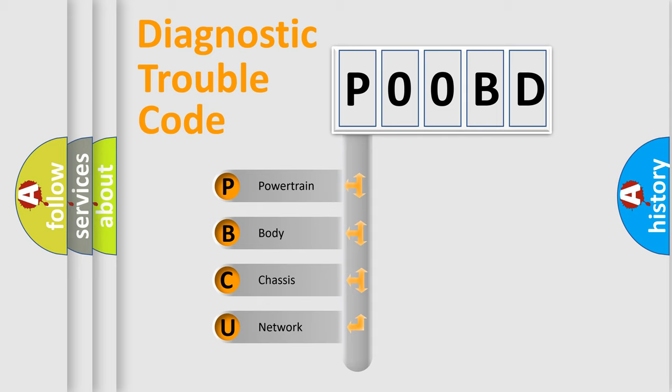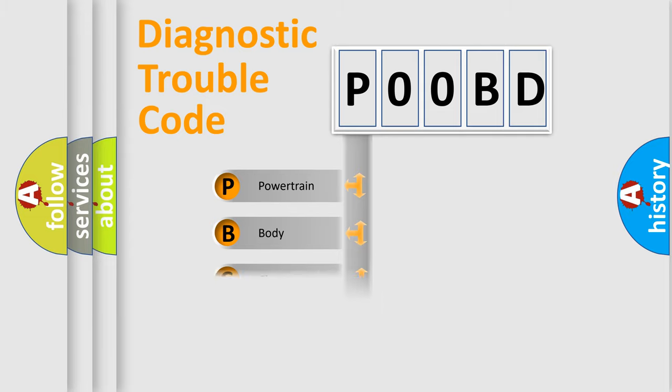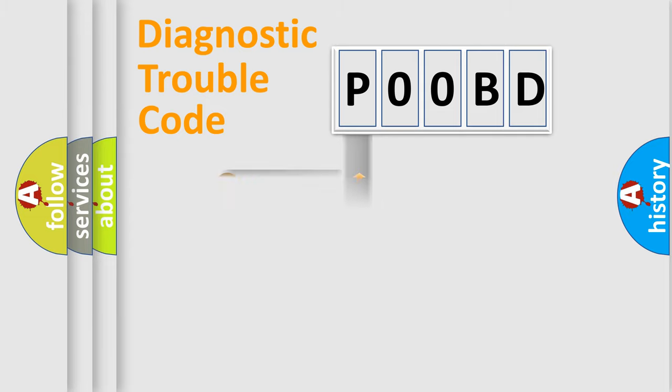We divide the electric system of automobile into four basic units: Powertrain, Body, Chassis, Network. This distribution is defined in the first character code.